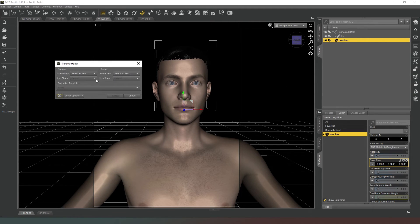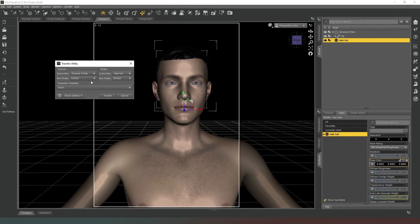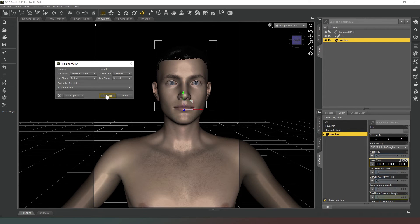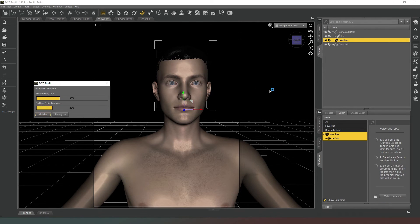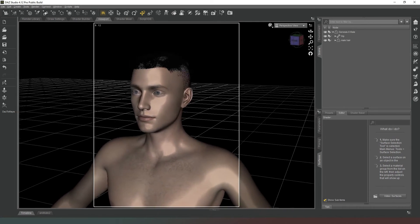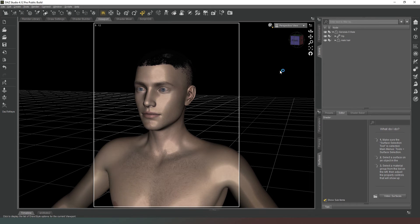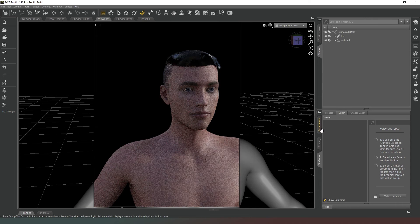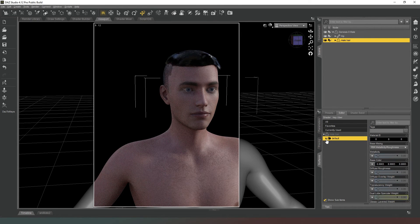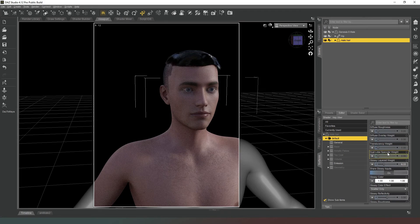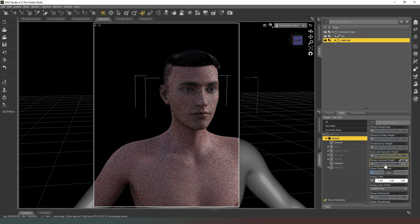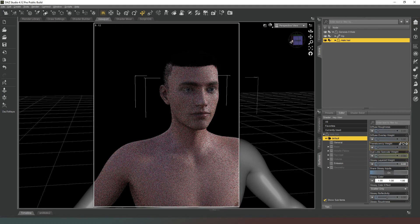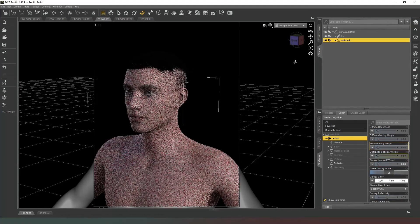If we go to our Transfer Tool and select Genesis 8 Male for the left and our hair for the right, in the projection template we'll go to Hair Short Hair and hit Accept. It's now fitted to our character. We can go into Nvidia Iray preview mode. The shade's not very good because it's got glossiness, so we'll drop the Glossy Layered Weight down to zero.